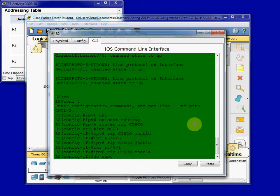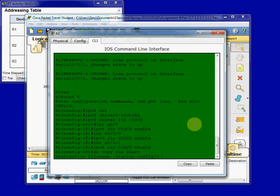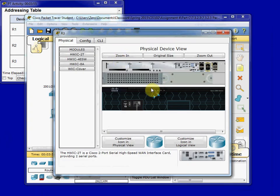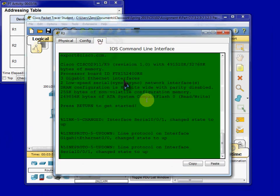So we'll go ahead and jump over to S001 and do the same thing for our third interface here. And then do a Copy Run Start, and save that configuration. And then we'll do the same thing on Router 3.